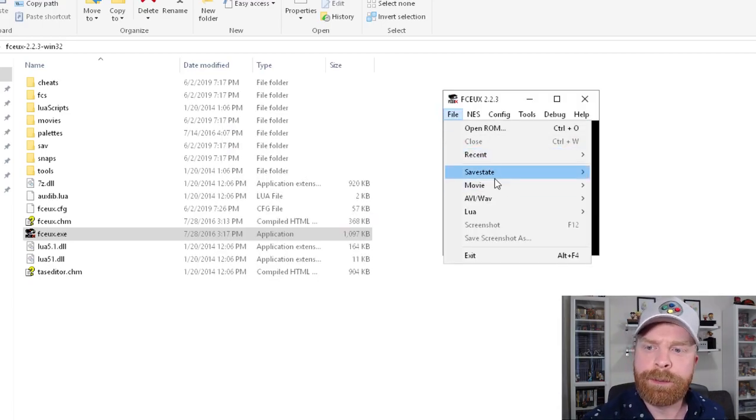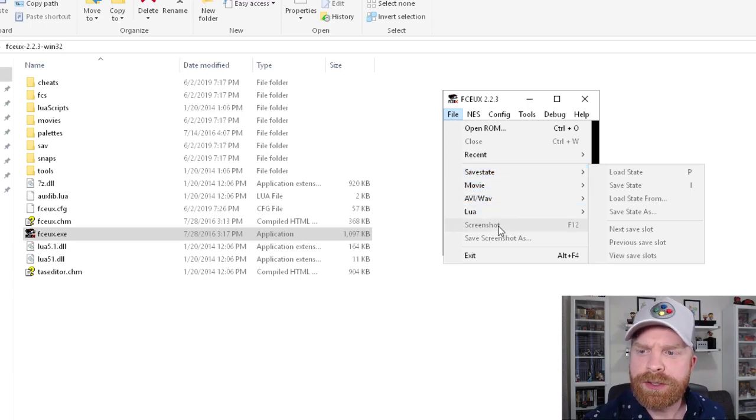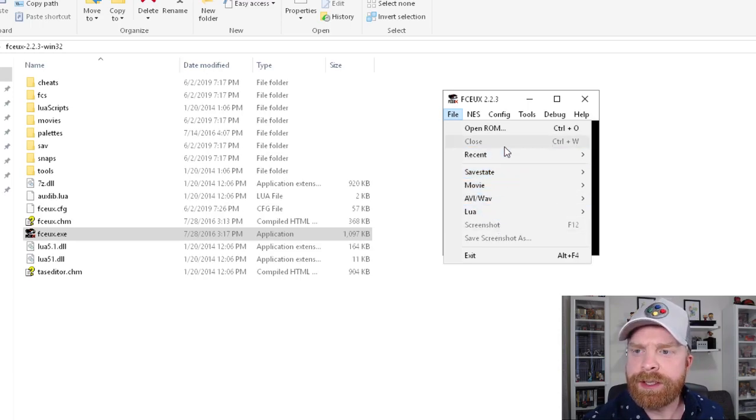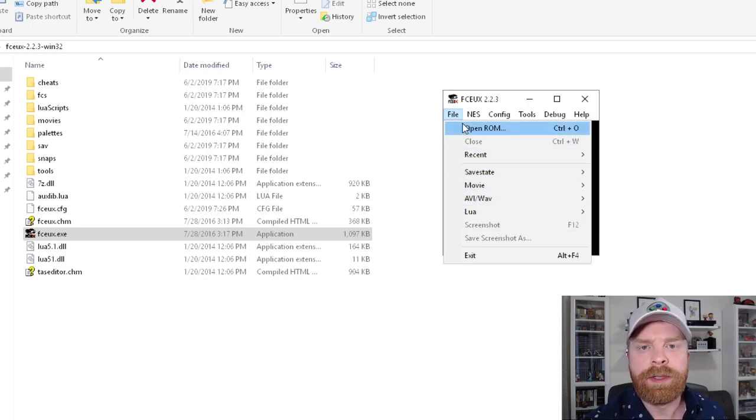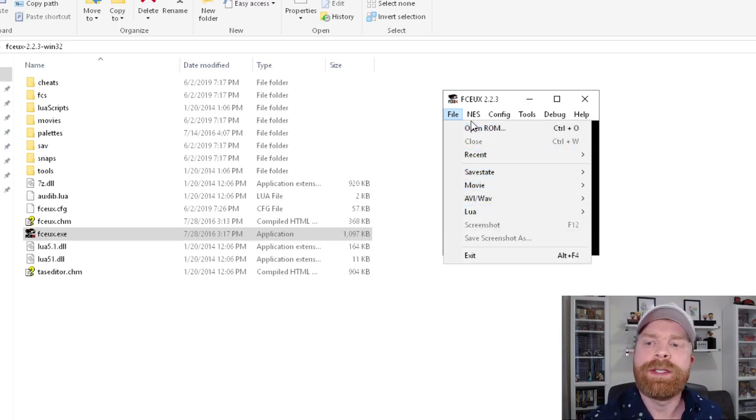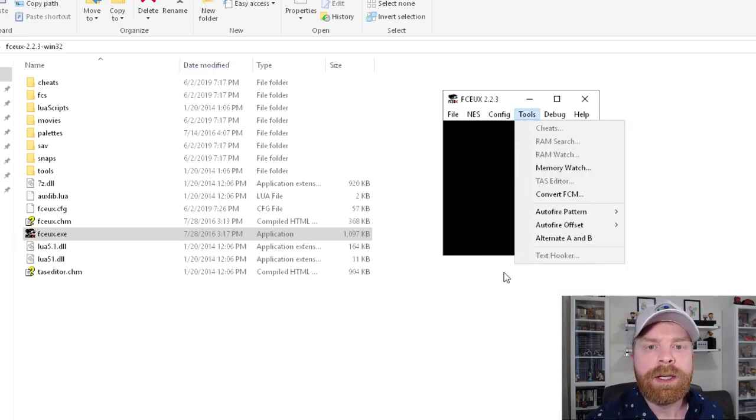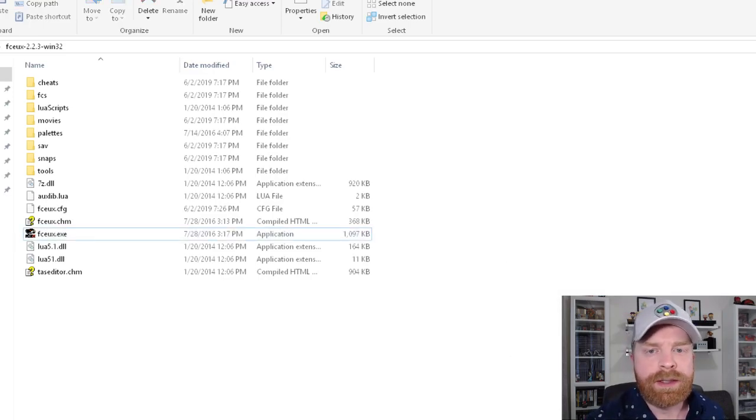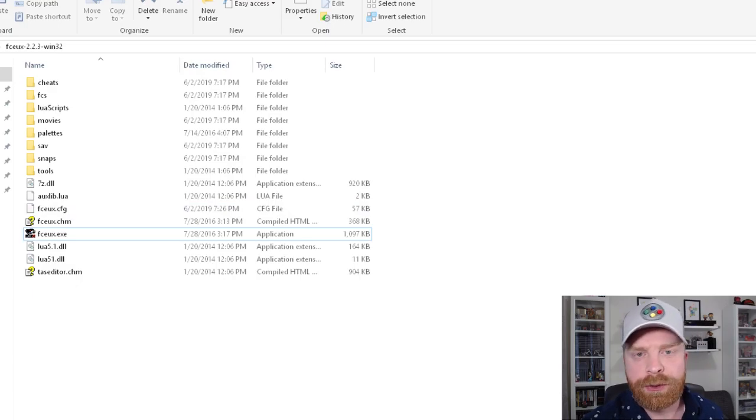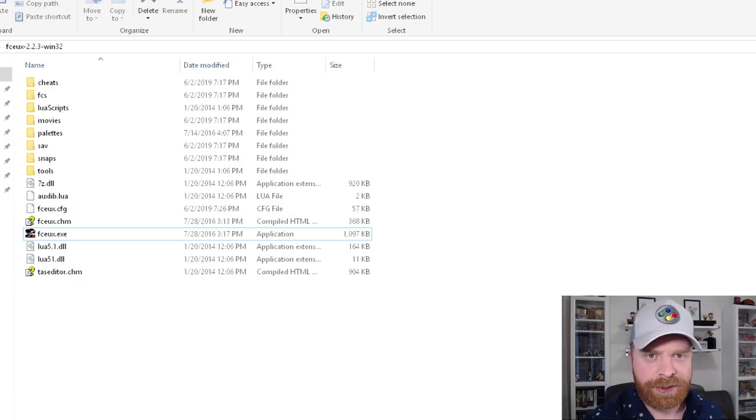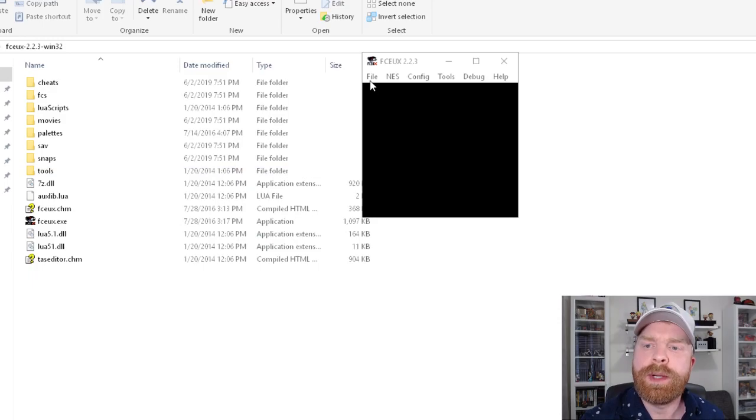This emulator also supports save states, screenshots, as well as a few other options. And the best part about it is if there's a setting in here, you accidentally goof it up, you can just delete this folder, re-extract it into a new folder, and all the settings are reset.